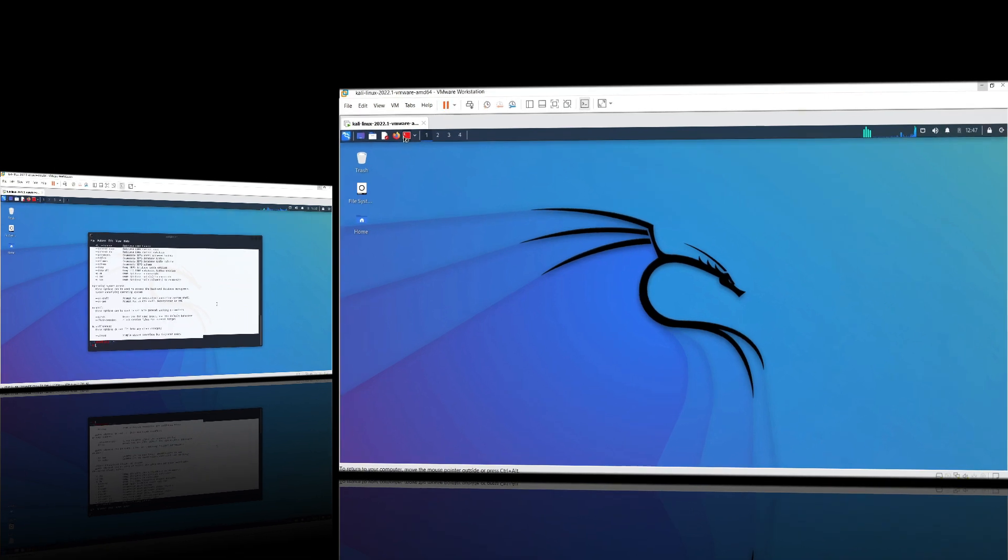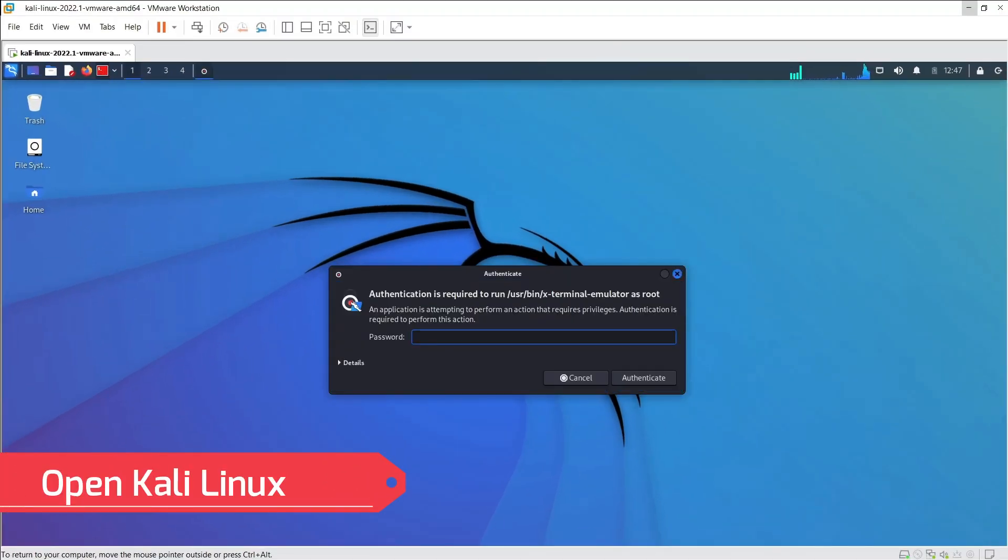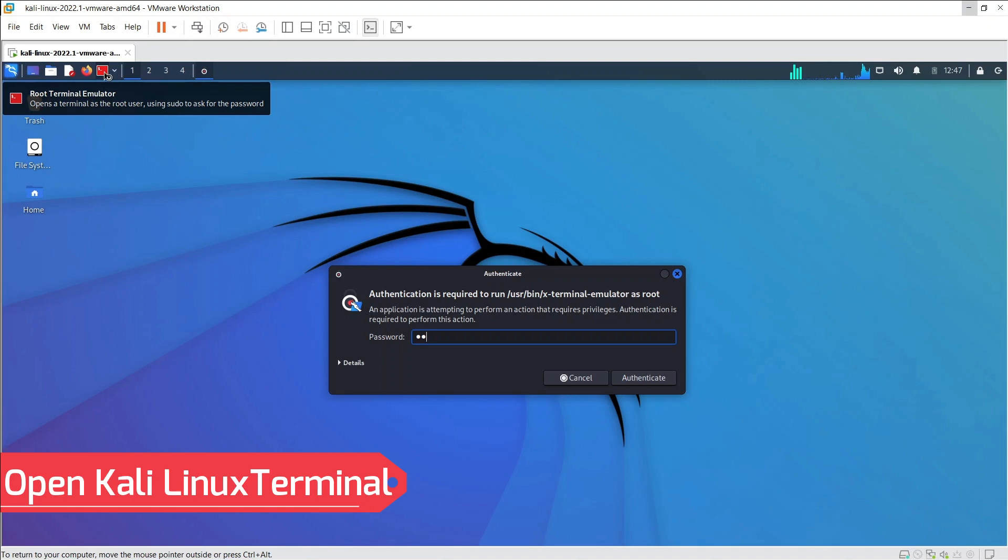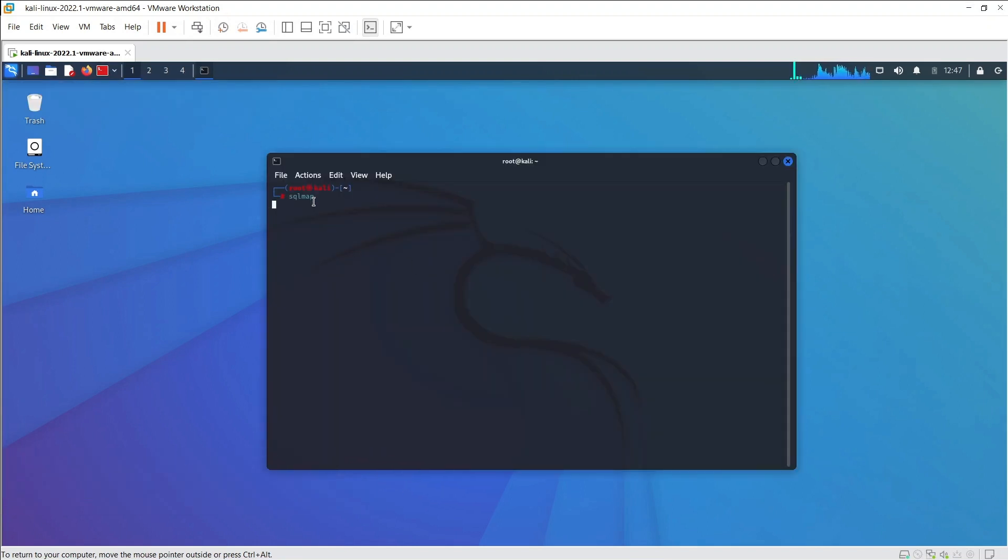In order to use SQL Map, simply open Kali Linux like before. Then open Terminal and type SQL Map. SQL Map comes pre-installed in Kali Linux.